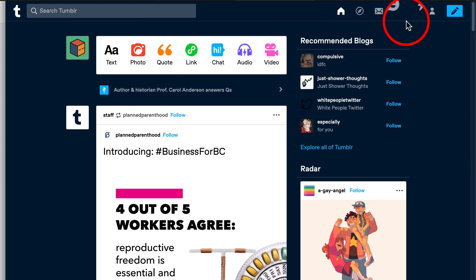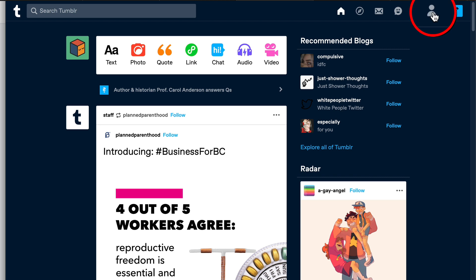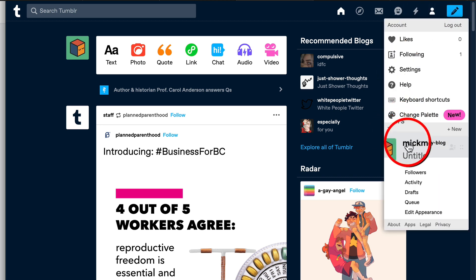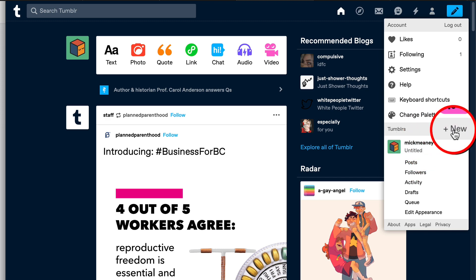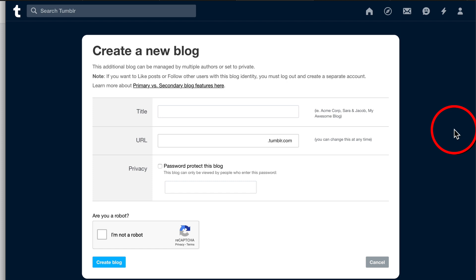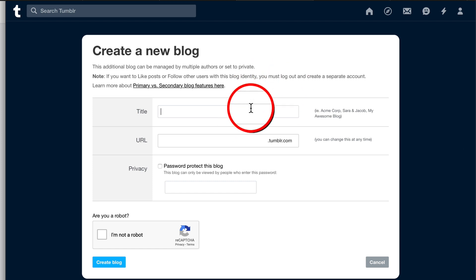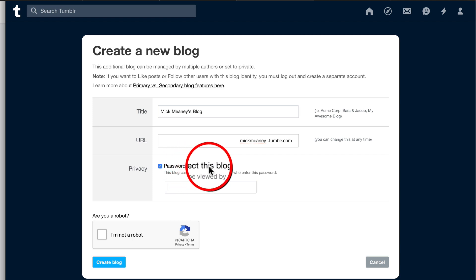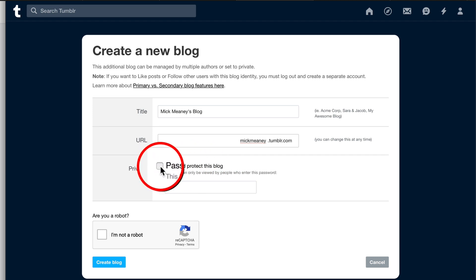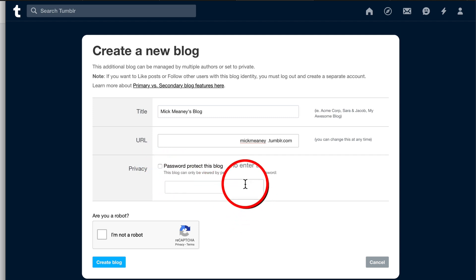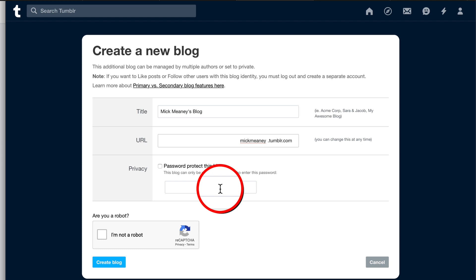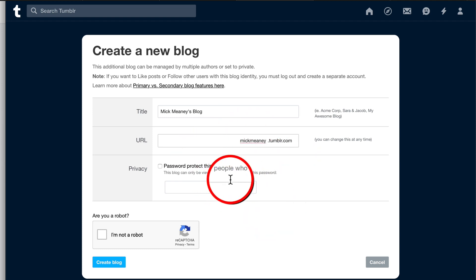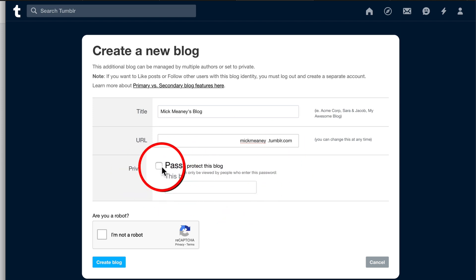When you sign up for a free account, you'll get a few options. Click the little person icon and go down to Tumblrs to make sure you have a blog. If you don't, click New. Add a title — something like 'McMeany's Blog' — and set the URL. For privacy, make sure it's not password protected, because we want search engines to find it, index the content, and we want the community to be able to access what we post here.